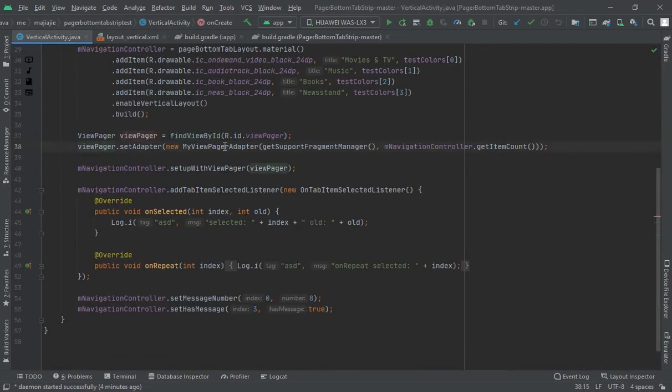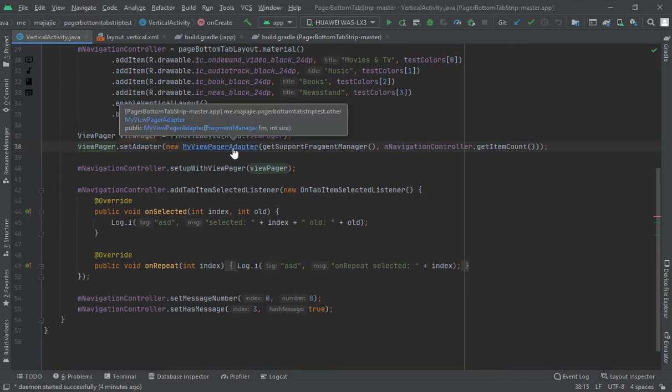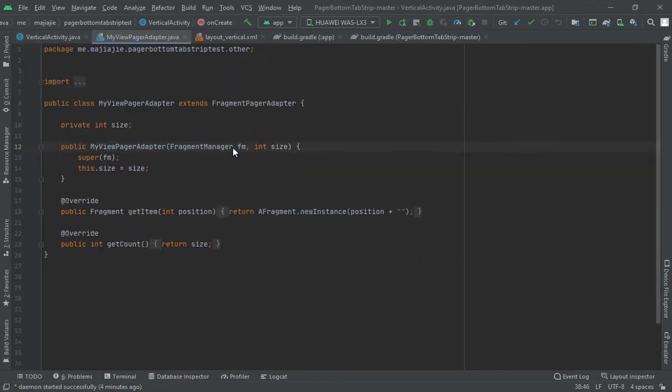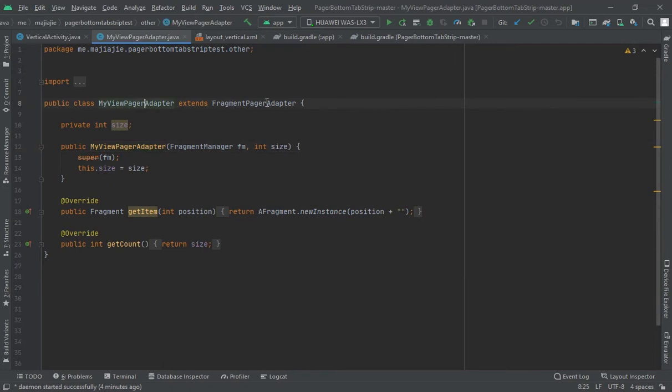Click on this view pager adapter, extend it with the FragmentPagerAdapter. And here, my view pager size, this size, is equal to size.